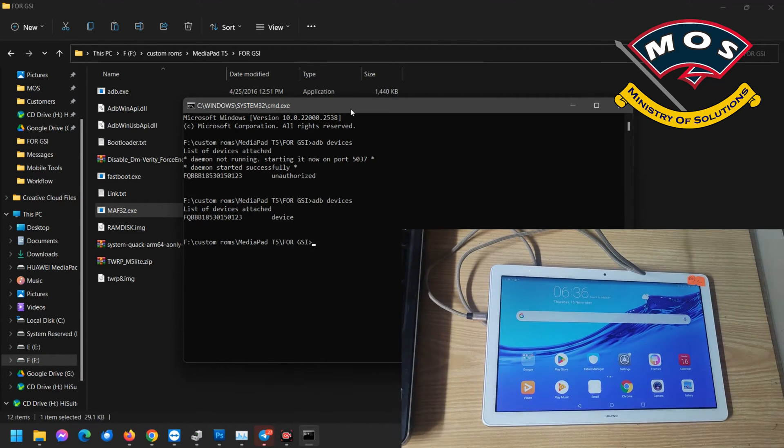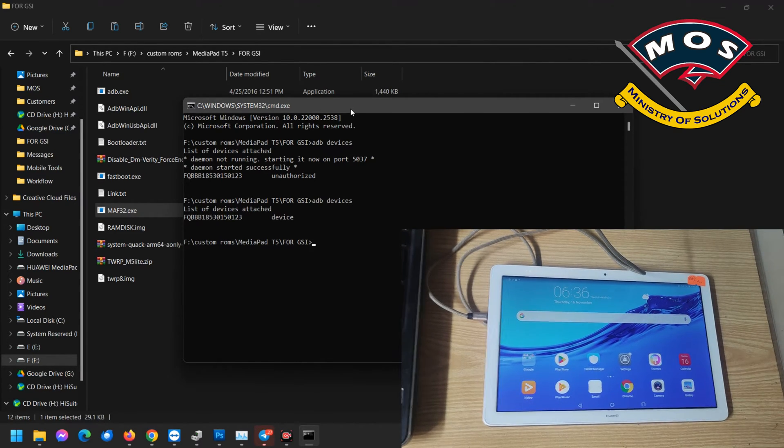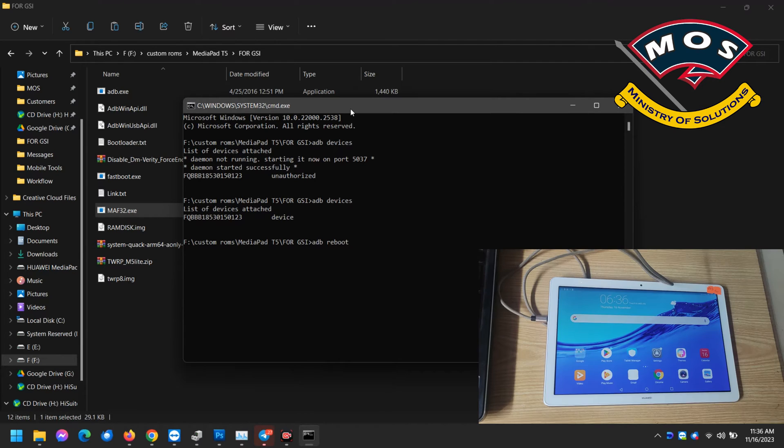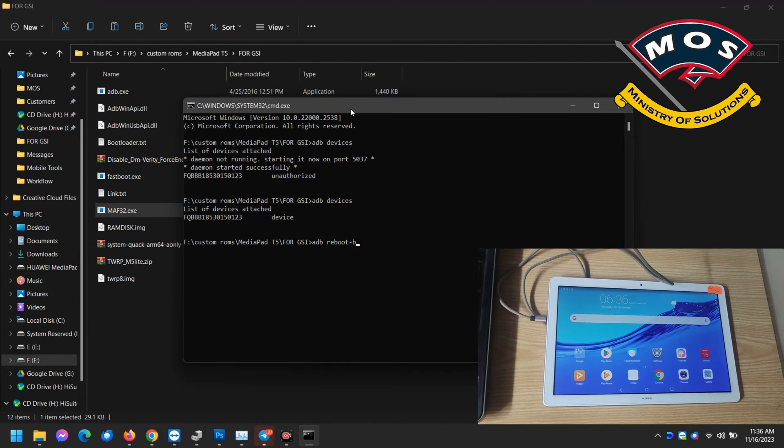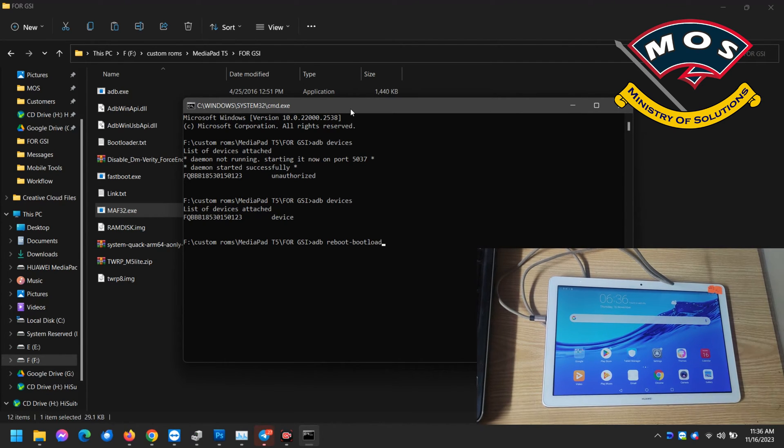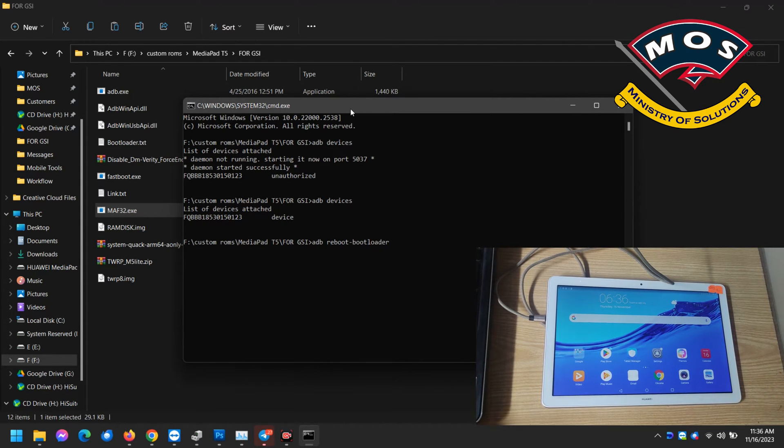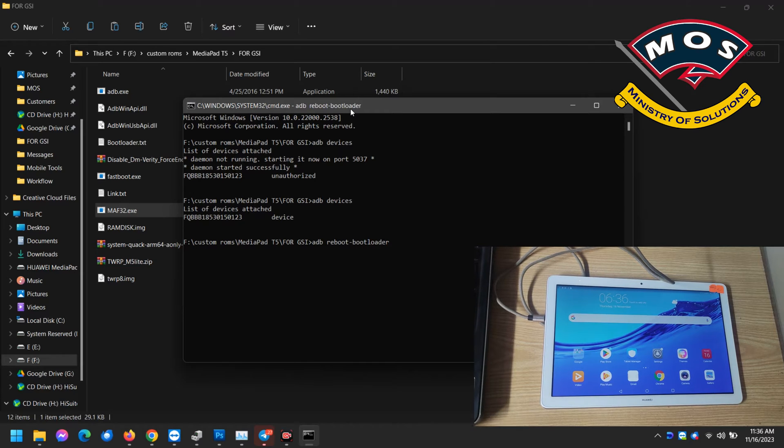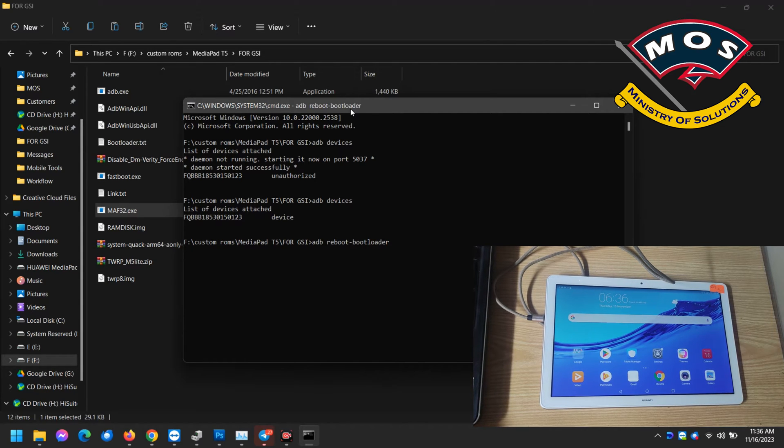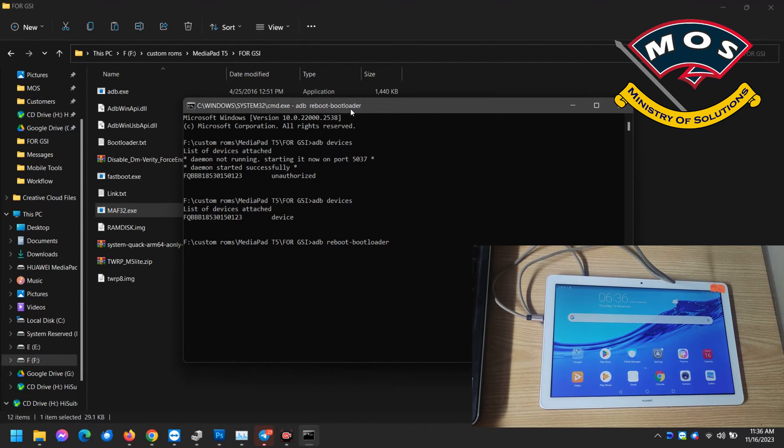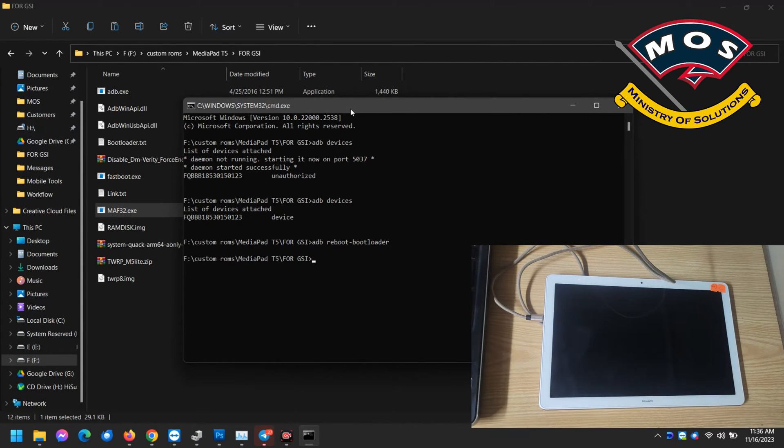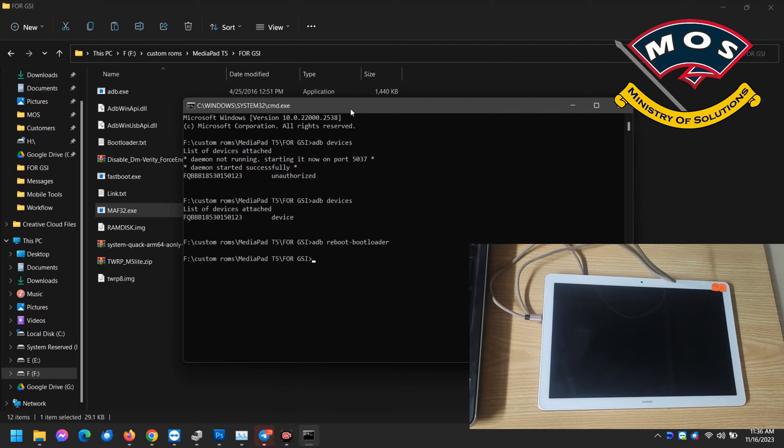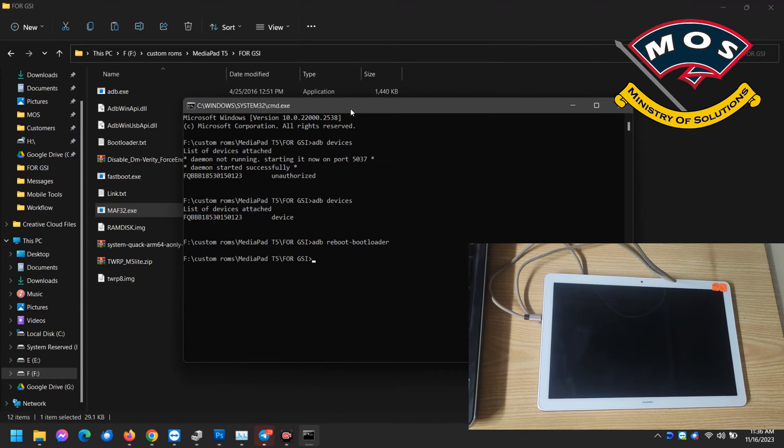Now the USB connection is okay and we will type adb reboot bootloader because we need to unlock the bootloader of this tablet. Without unlocking the bootloader you can't do anything. Once we enter the command the tablet should reboot.